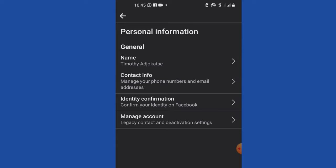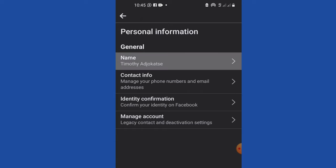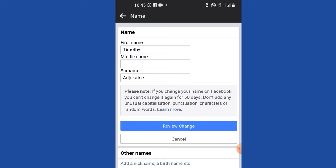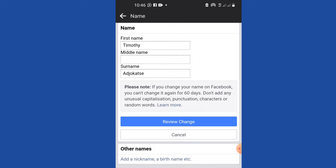When you click on Personal Information, it's going to give you your personal information. Go ahead and click on the Name section if you want to edit your name. It will open and you can see some details below. It says: please note, if you change your name on Facebook, you can't change it again for 60 days. Don't add any unusual capitalization, punctuation, or characters.